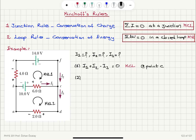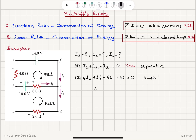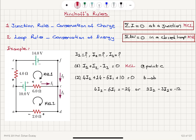So the KVL1 equation is: 4I2 plus 14 minus 6I1 plus 10 equals zero, starting and ending at point B. This simplifies to 4I2 minus 6I1 equals minus 24, or dividing by 2: 2I2 minus 3I1 equals minus 12. This is Kirchhoff's voltage law for the first loop.